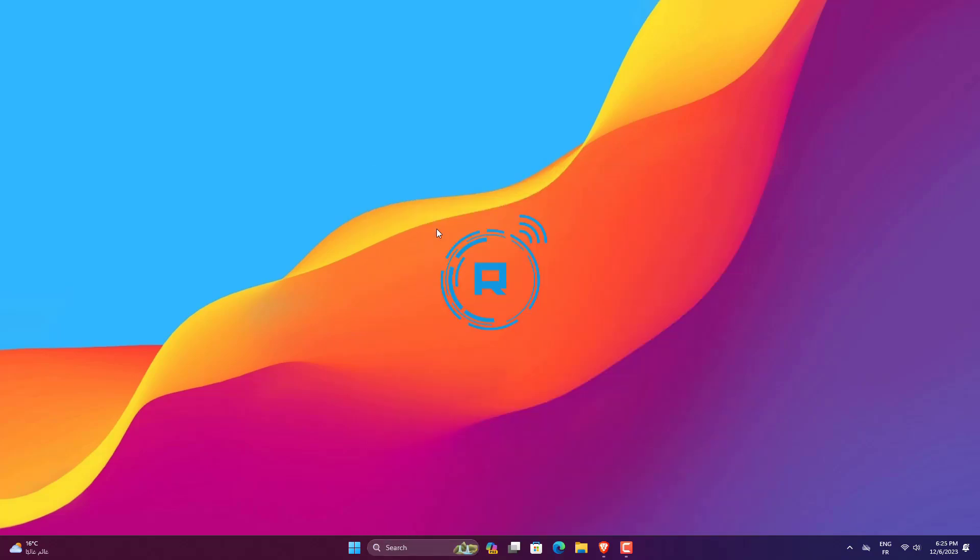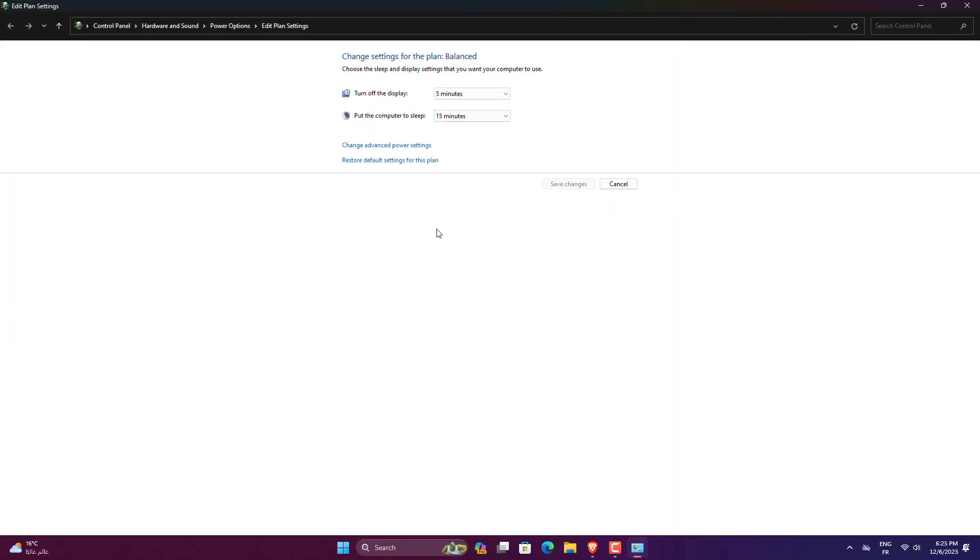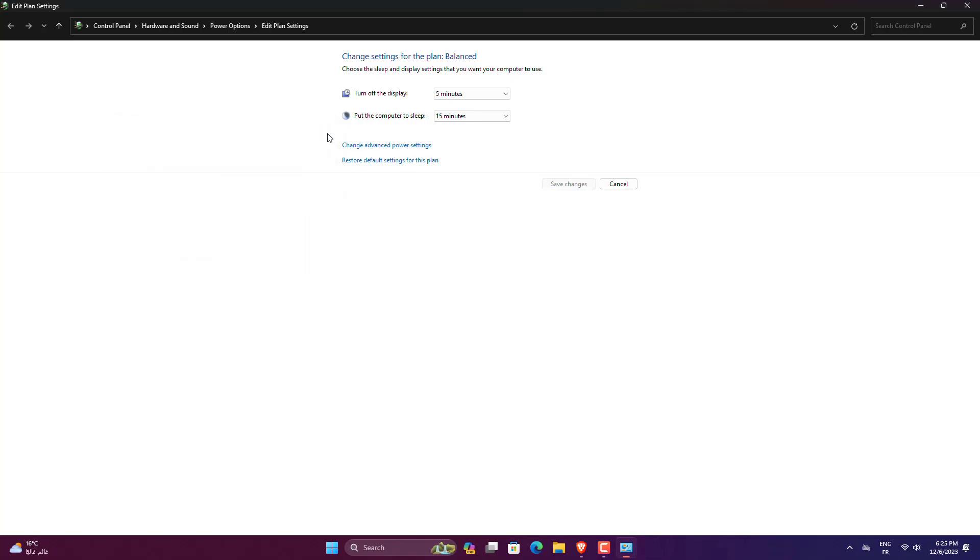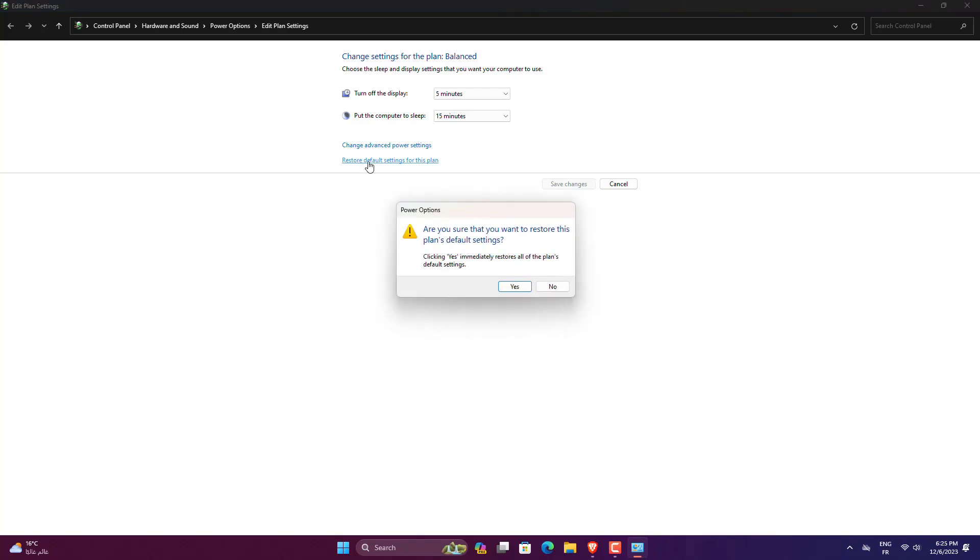Click on the option to go to the Create a Power Plan window. There you can give your power plan a name and click Next. On the next screen, you can choose the sleep and display settings you want to use and click the Create button.